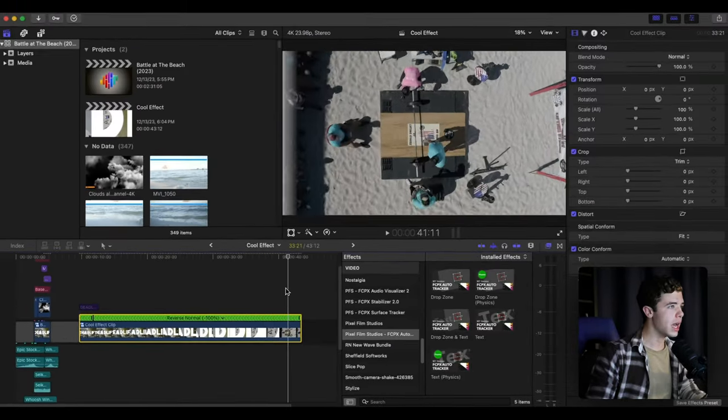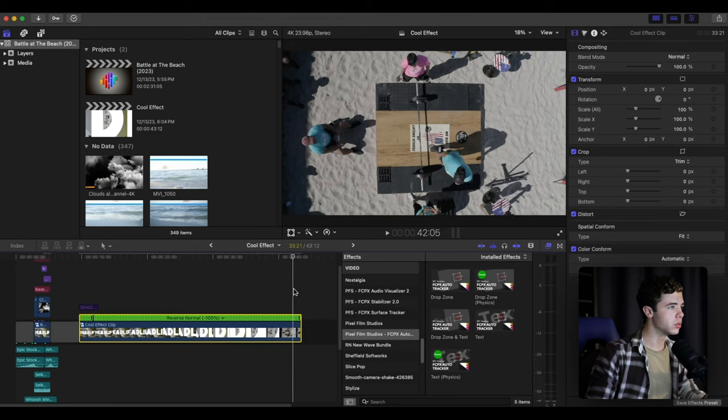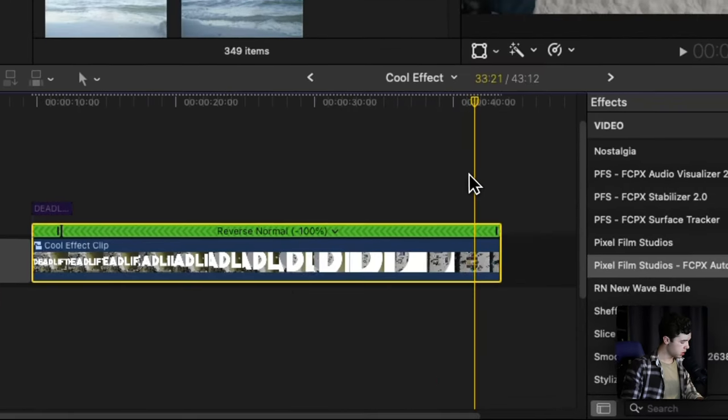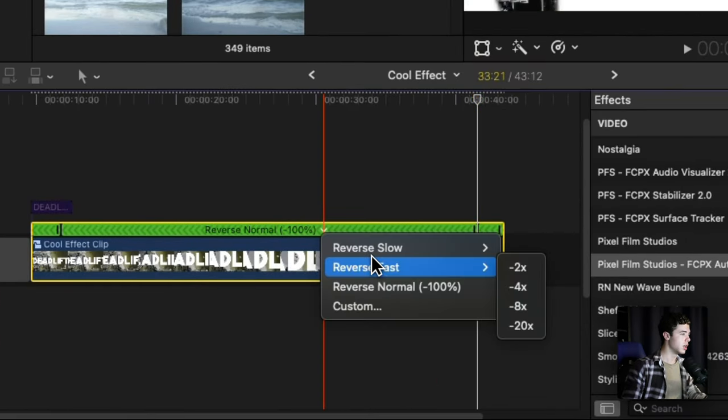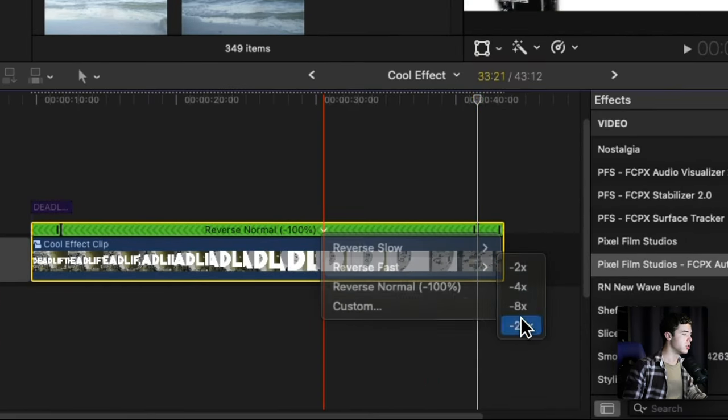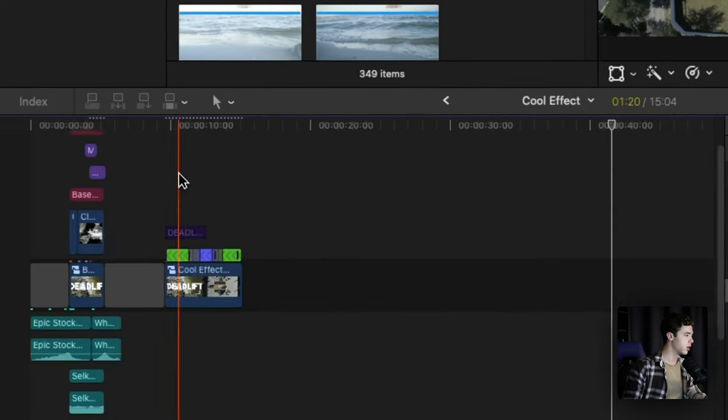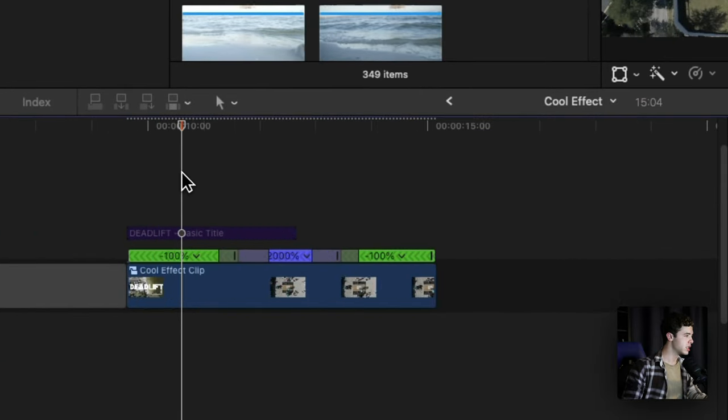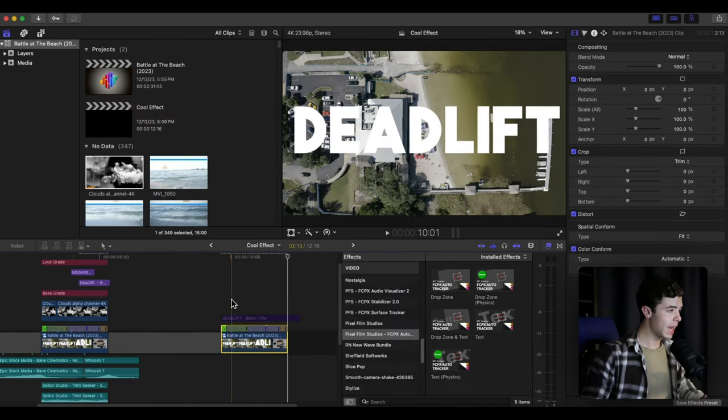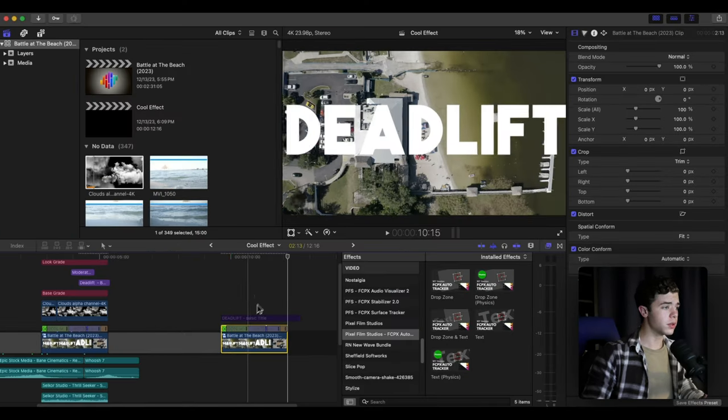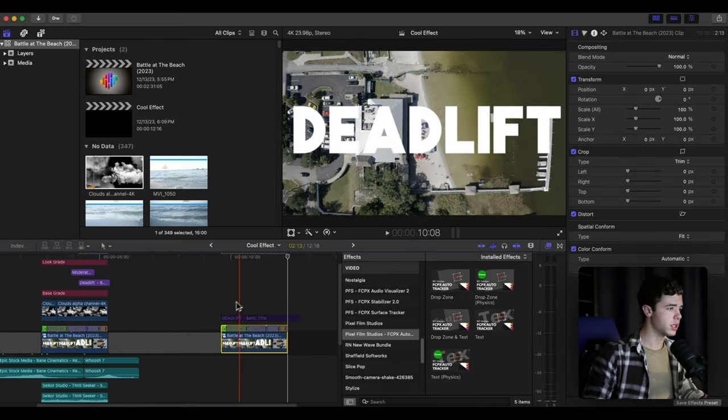After you're done adjusting the speed ramp, you just want to get - for me I got this keyed out 4K clouds on Envato Elements.